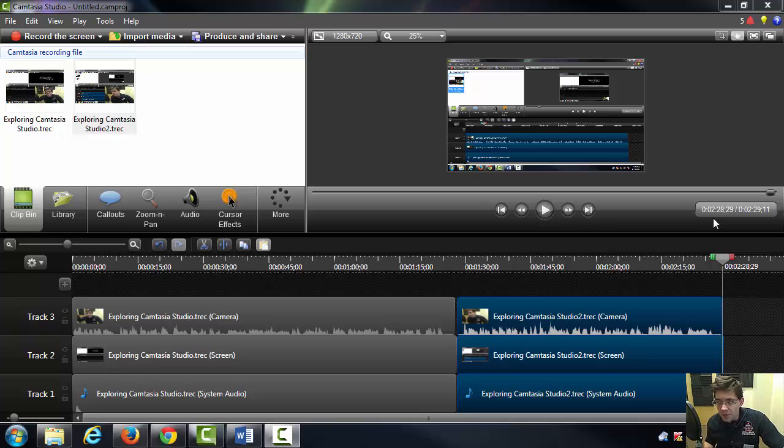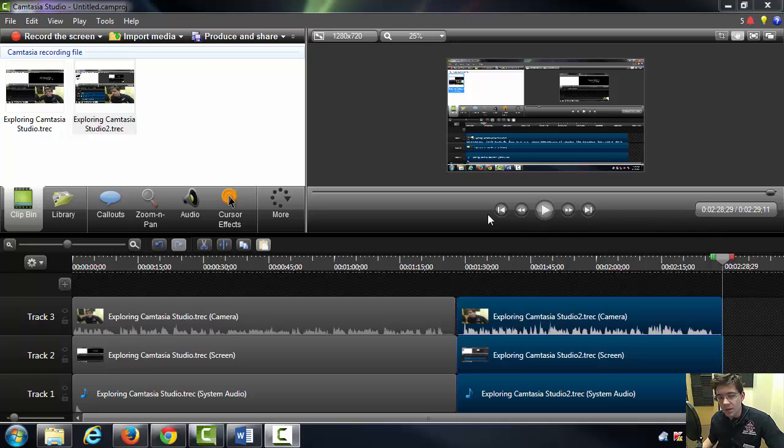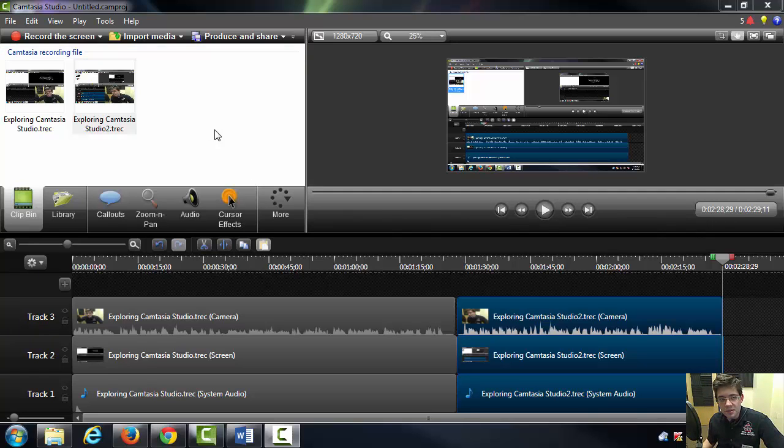At this point I'm going to briefly touch on the different panels and some of the tools associated with them. The first panel I'm going to discuss is the clip bin panel.